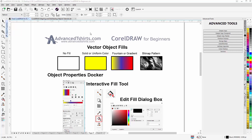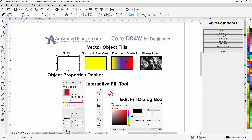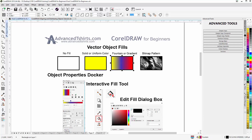In this session we're going to do an overview on vector object fills, then go into more in-depth sessions on each fill type. There are a couple of different fill types you can apply to vector objects. One is no fill at all — represented by the X in the status bar — and next to that you'll see the outline color and its size. Then we have a uniform or solid color fill, which could also be a Pantone color with a tint. Next is a fountain fill, and then we have the bitmap pattern fill.